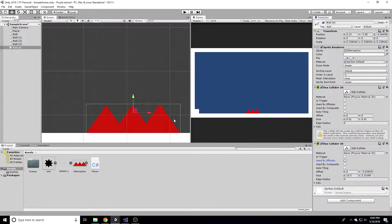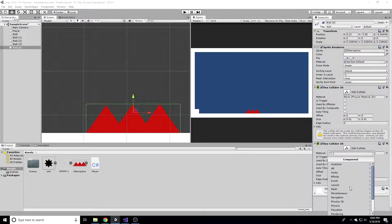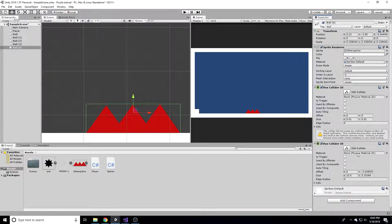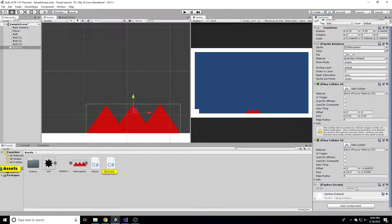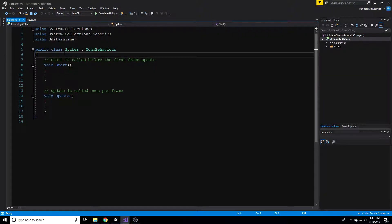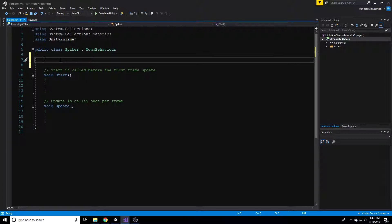There should already be a default box collider on it, but mine is a bit messed up. I'll hit 'Edit Collider' and drag one of these points down until it looks about right. We also want to say when our player touches this, we want to destroy the player and then reload the scene. So we're going to add a script - let's call it 'Spikes' - new script and create and add. In this video we'll just get the spikes and loading system working, with polish coming in the next video.